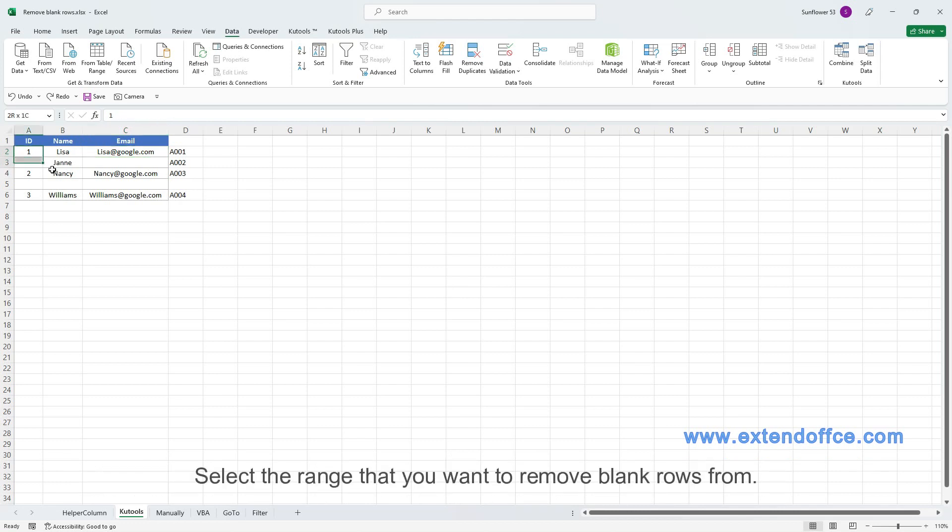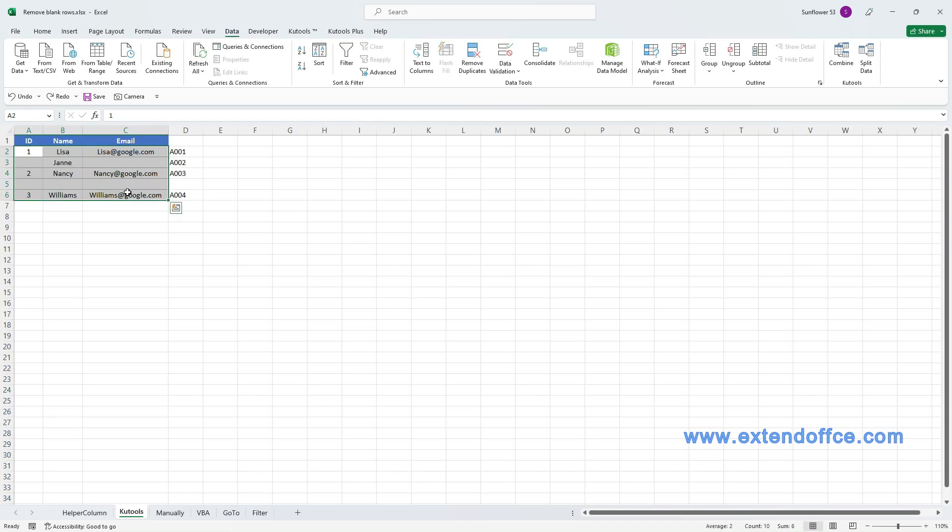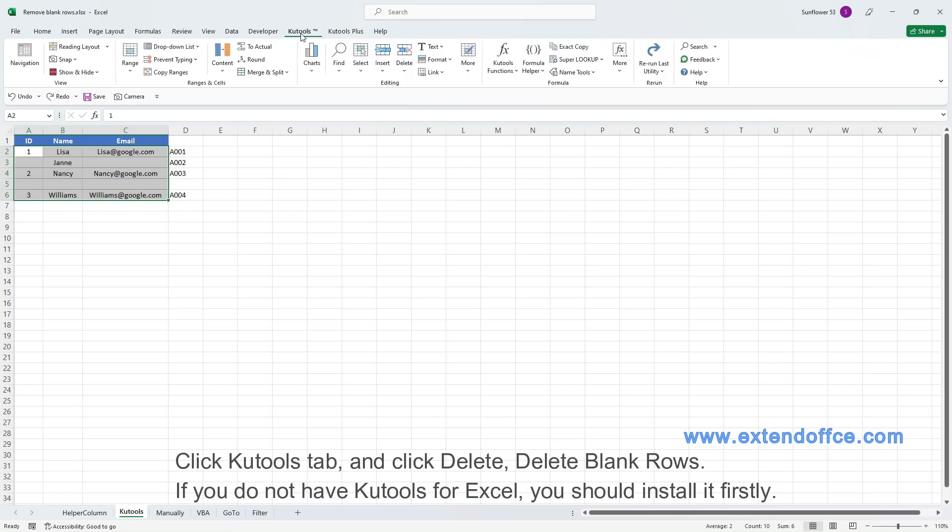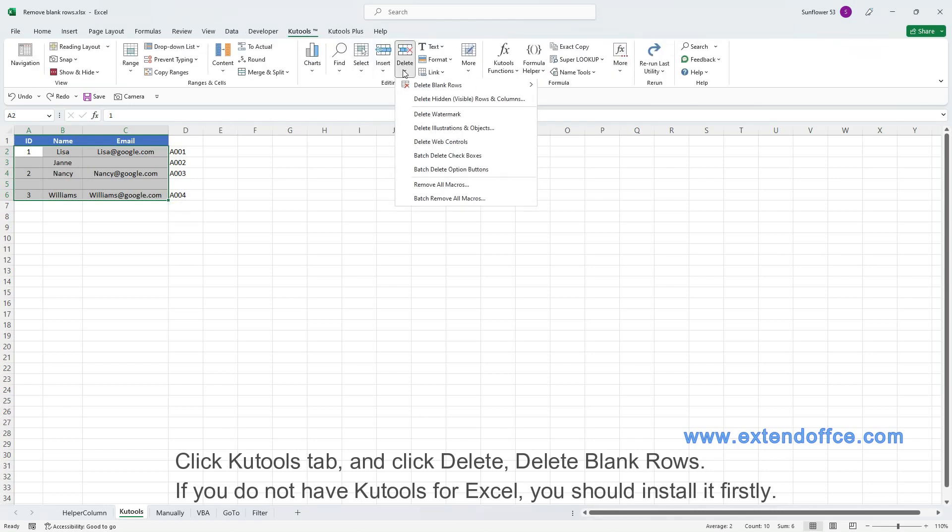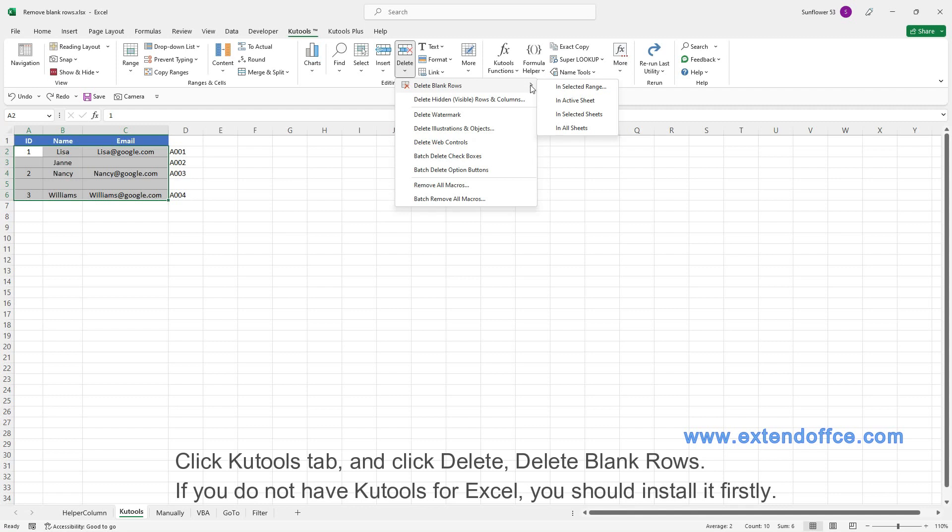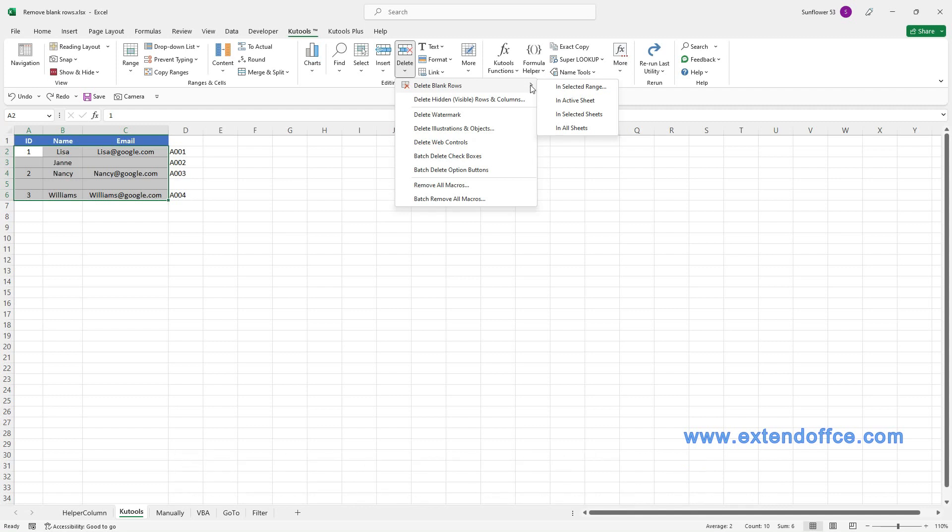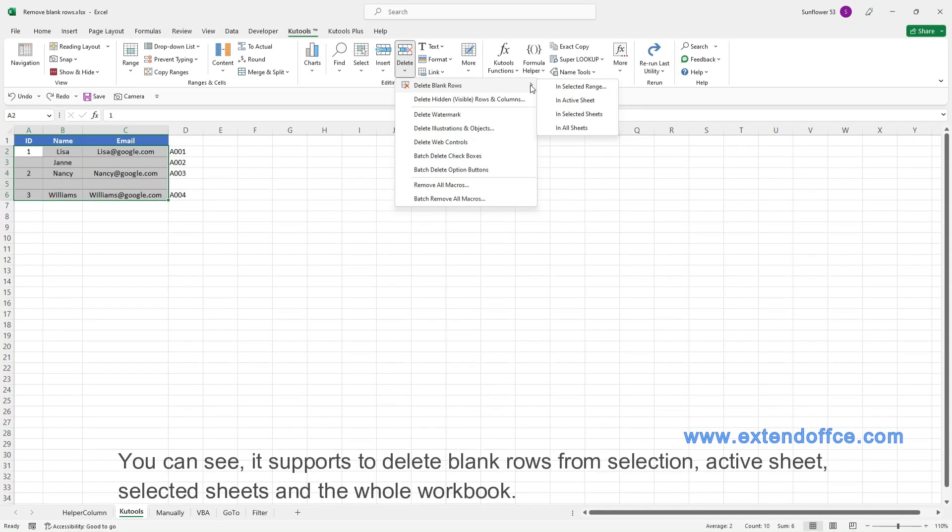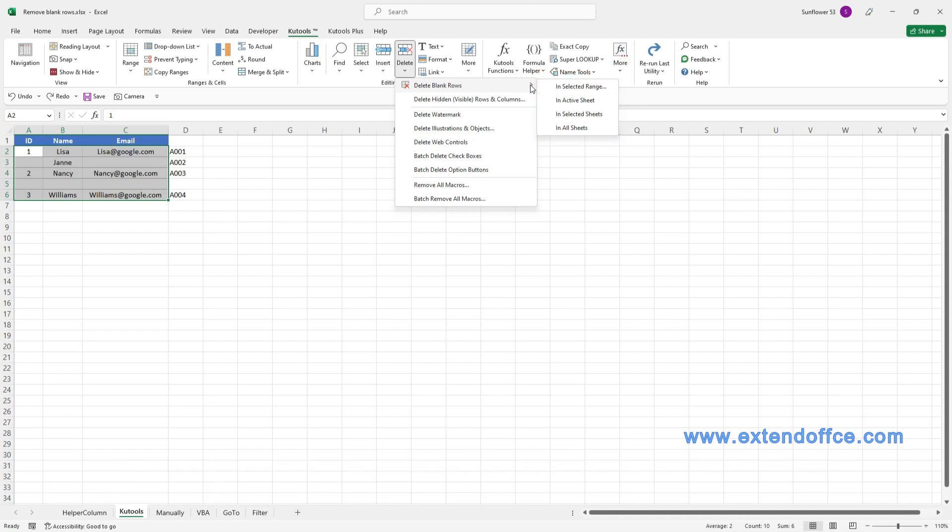Select the range that you want to remove blank rows from. Click Kutools tab, and click Delete, Delete Blank Rows. If you do not have Kutools for Excel, you should install it firstly. You can see it supports to delete blank rows from selection, active sheet, selected sheets, or the whole workbook. Here I take the selection as example.